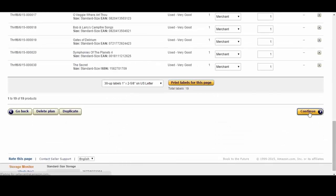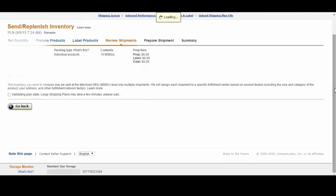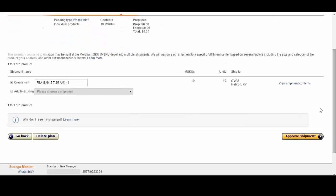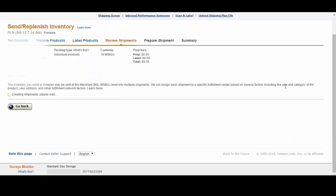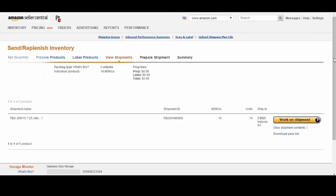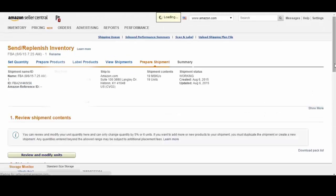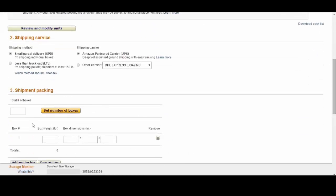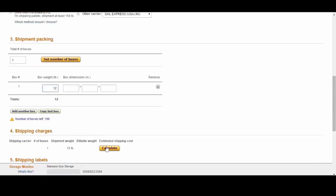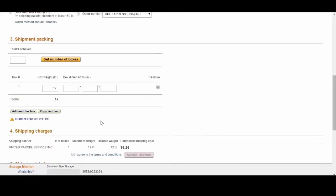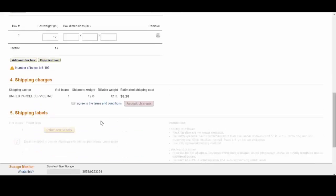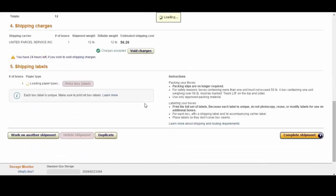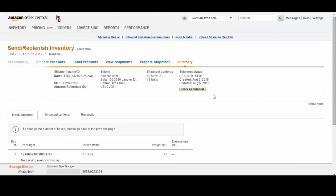Go ahead and select continue. Create a new shipment, approve shipment, work on shipment. This box is going to weigh about 12 pounds so I'm going to hit calculate, accept charges, complete shipment and select marked shipped and that's it.